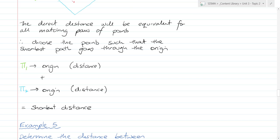Why do the planes need to be parallel? Because if they're not parallel, they'll eventually intersect, which means the shortest distance would be zero. So that's the situation: non-parallel planes will eventually intersect, making their minimum distance zero.